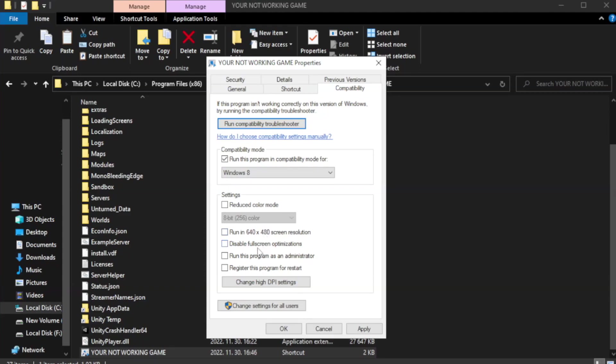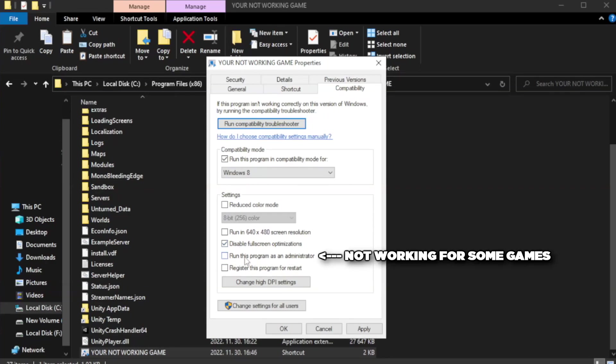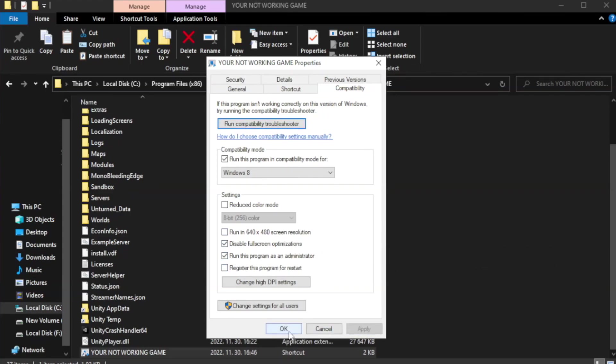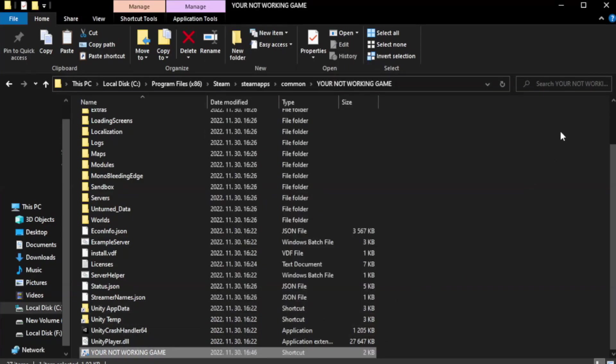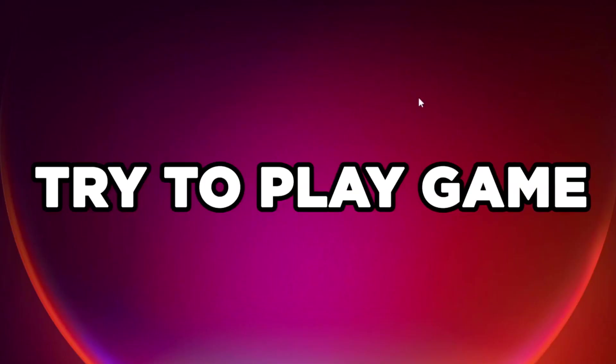Check disable full screen optimizations. Check run this program as an administrator. Apply and click OK. Close window. Try to play game.